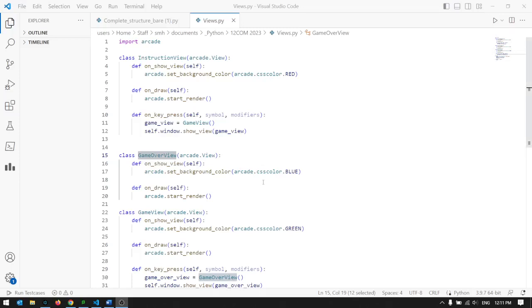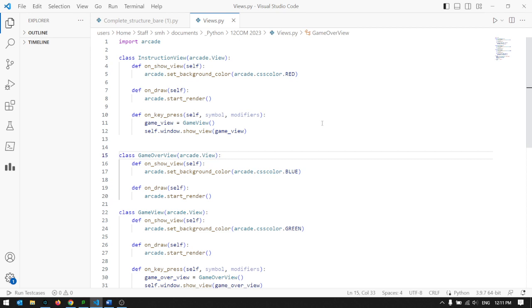So for iterative development, one easy way of showing improvement from one version to the next is to have different screens, like an instruction screen, a game over screen, as well as your game screen. And in Python, we would typically use views to do that.